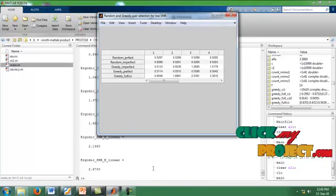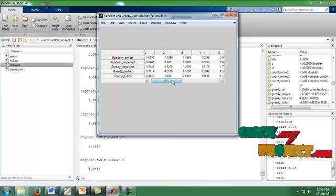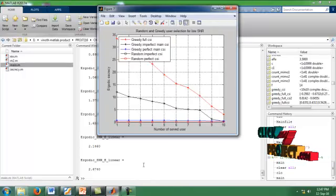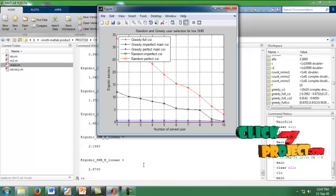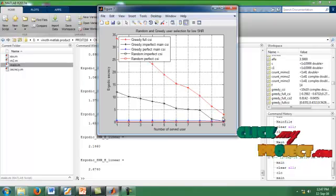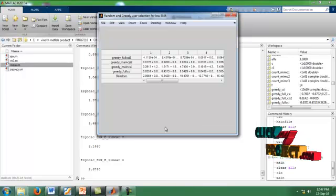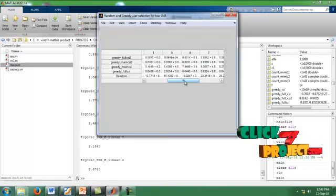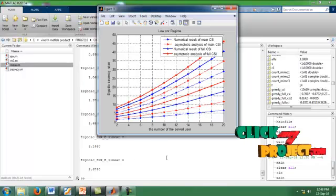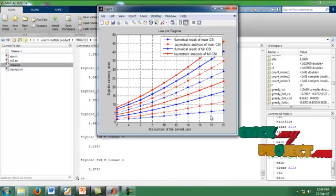It is the table value of our random and greedy user selection for low SNR. The graph shows the number of users accessed from source to destination, and the values increase. It is also the table value for multiple user selection of greedy and random user selections. It is the low SNR regime for numerical and asymptotic analysis of main CSI. When the number of users increases, the ergodic secrecy also increases.